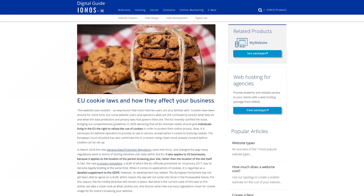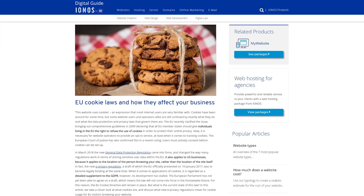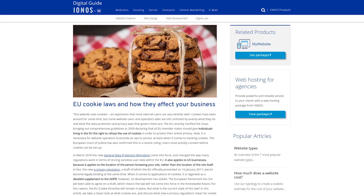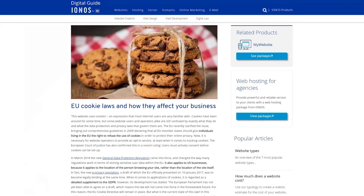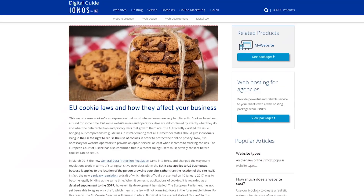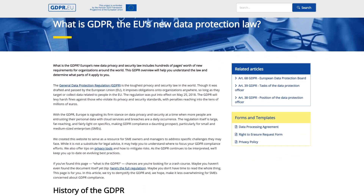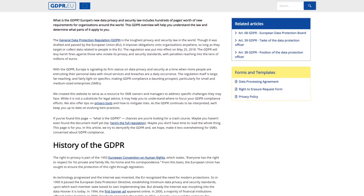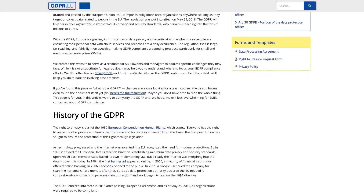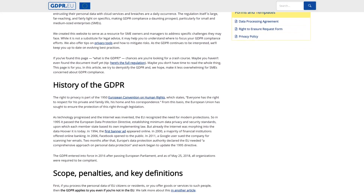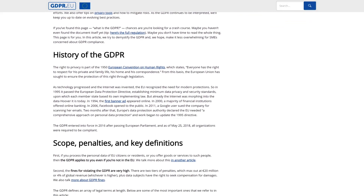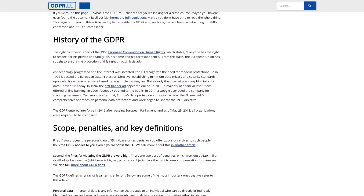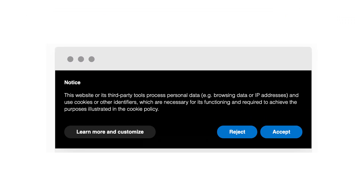Depending on the country, there are laws that regulate the use of third-party cookies. For instance, businesses with EU-based customers must follow the GDPR and the e-privacy directive. GDPR states that online identifiers, such as cookies, qualify as personal data, so companies can only process them with the user's consent. This is why you often see cookie opt-in messages as you enter a website.